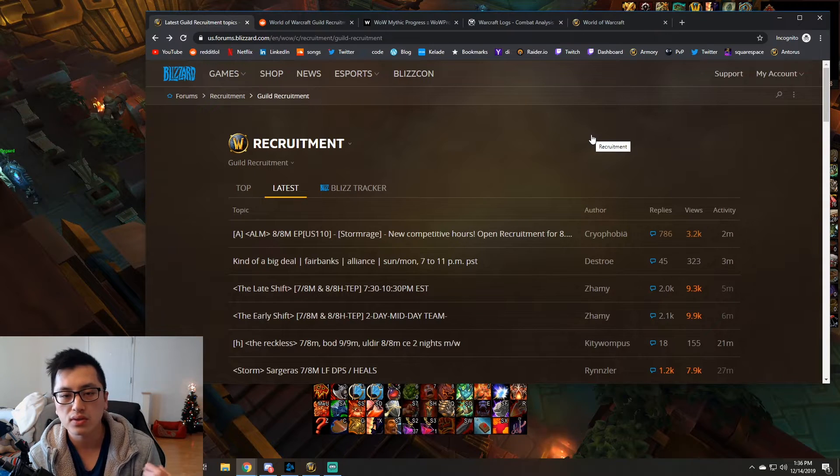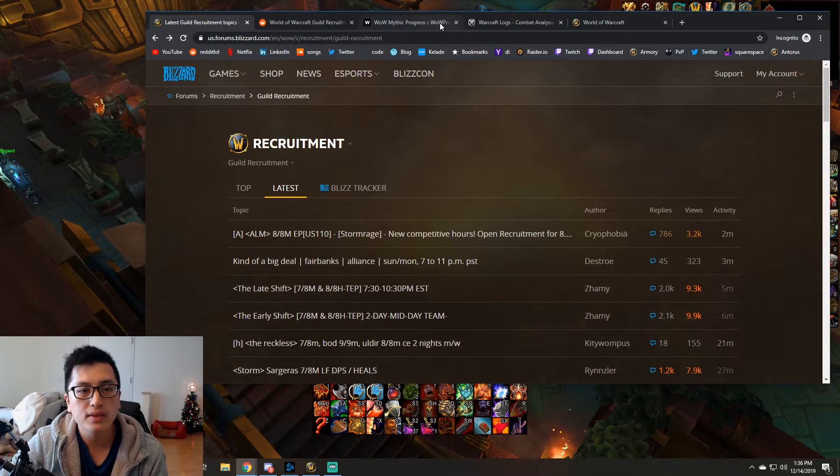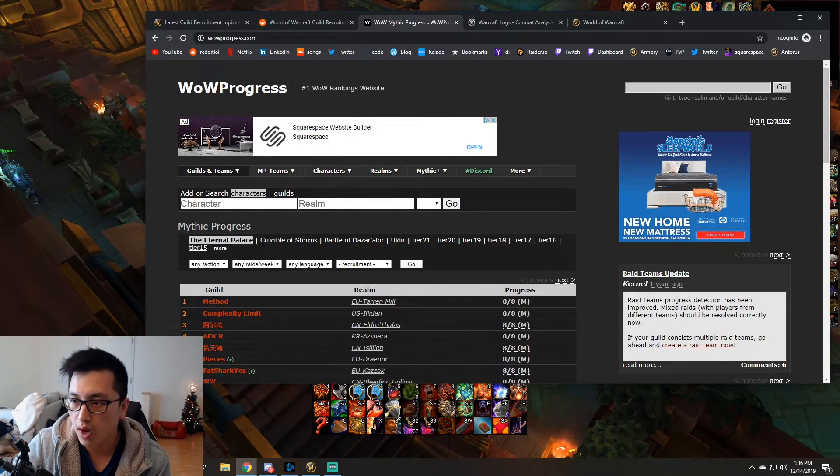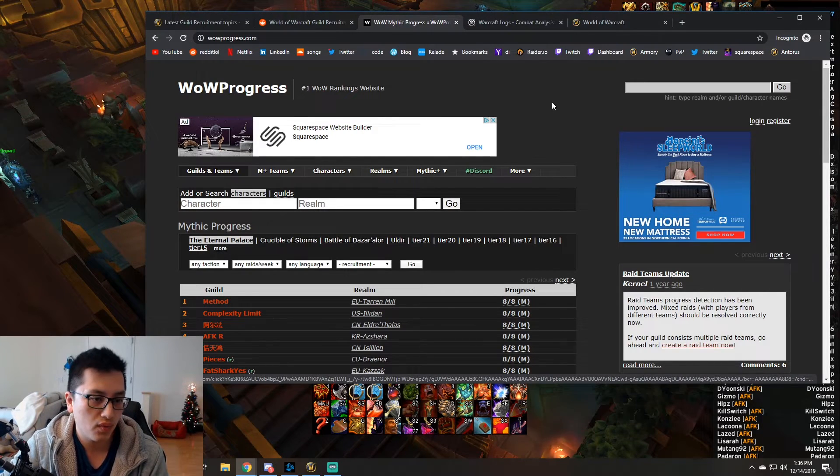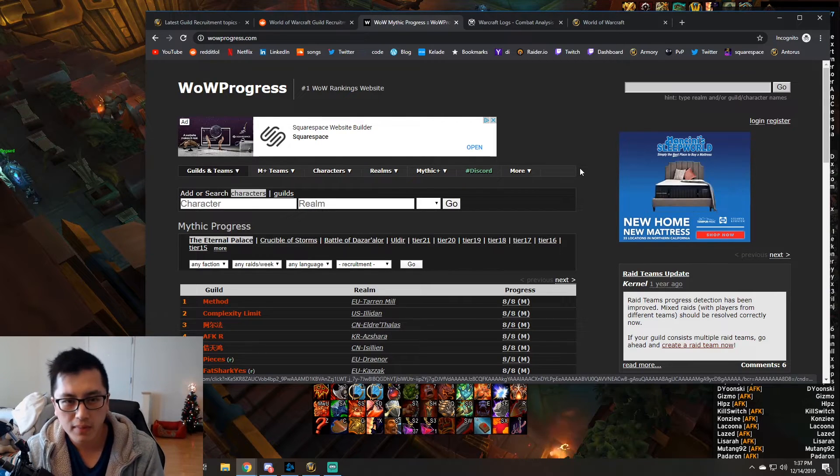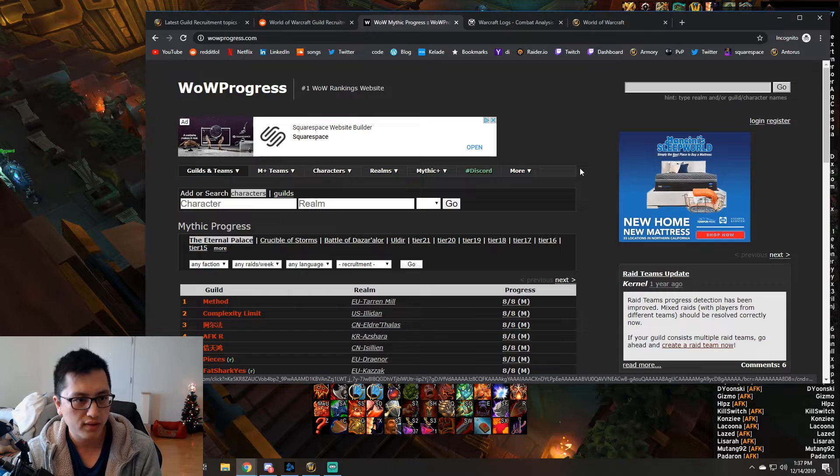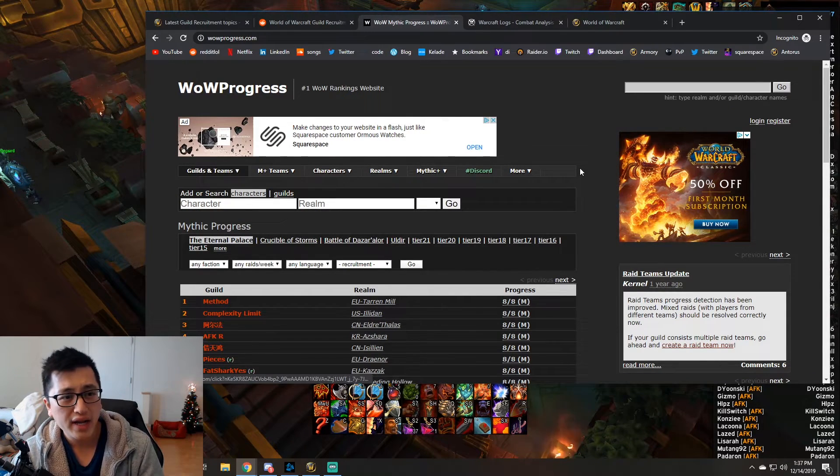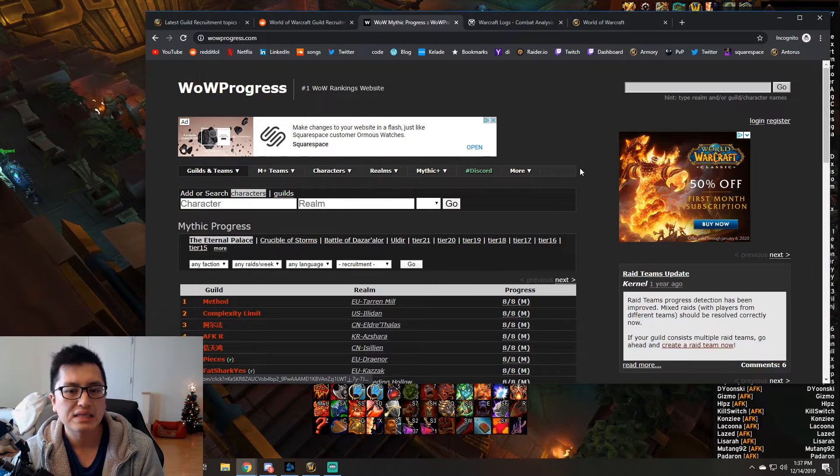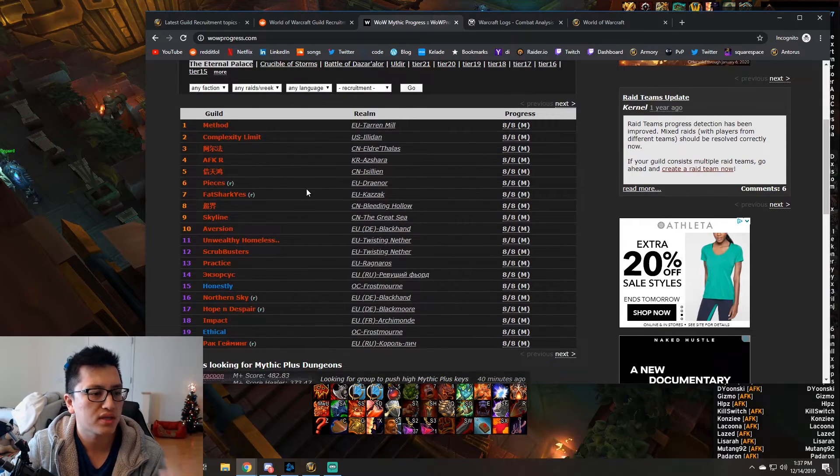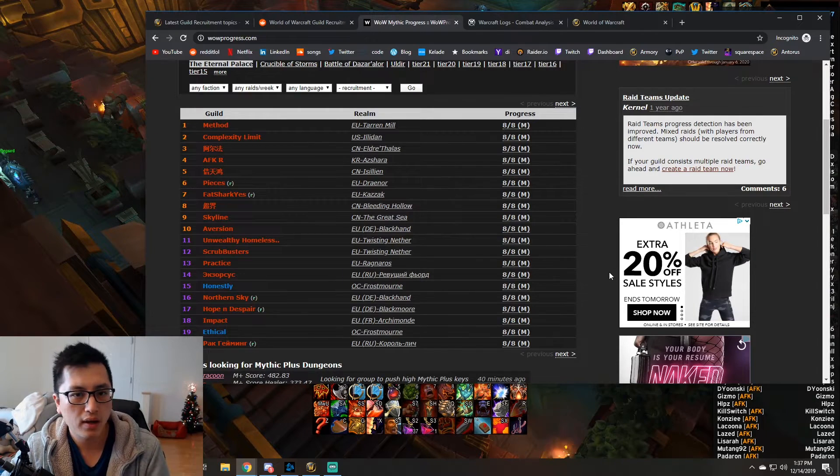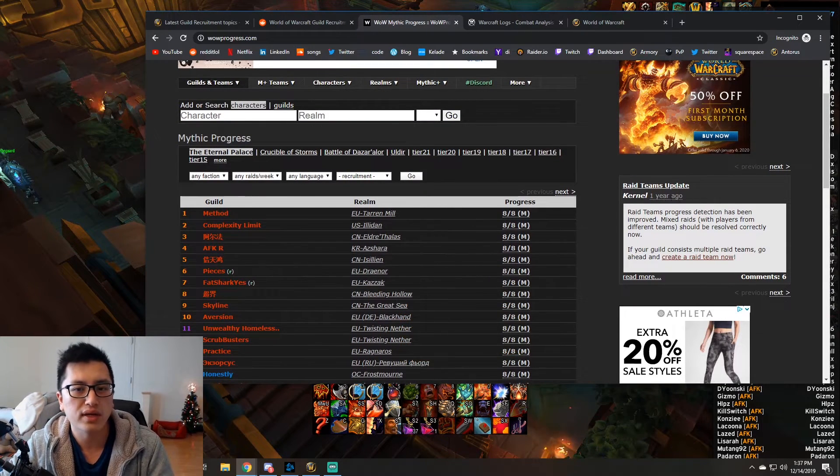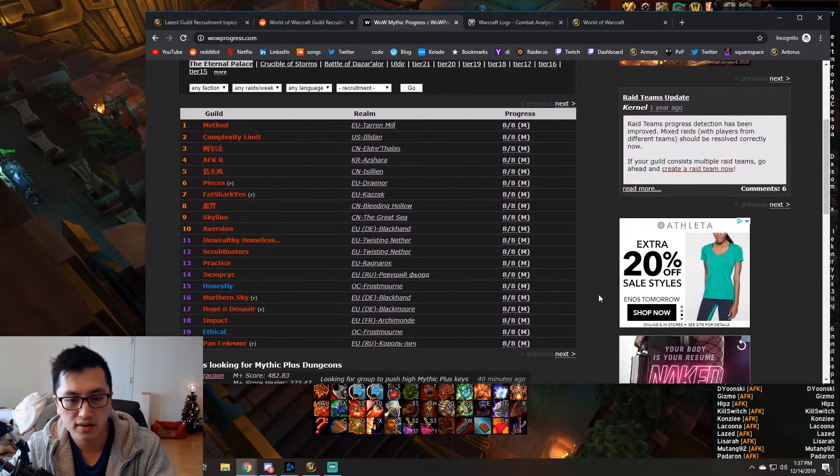Now, if you want to get into mythic raiding, especially like actual cutting edge mythic raiding, probably still one of the better sites you want to get familiar with is wow progress. Now, wow progress is basically the ranking, you know, they call themselves number one wow rankings website. It still kind of is as for raiding. I mean, mythic plus, I think raider dial probably does a better job now. And I'm pretty sure they'll probably get more traffic. The UI looks way more modern, but for raiding purposes, wow progress is still used by, I think most of the guilds.